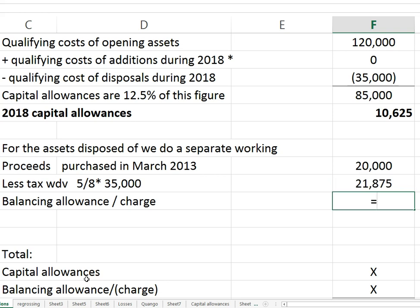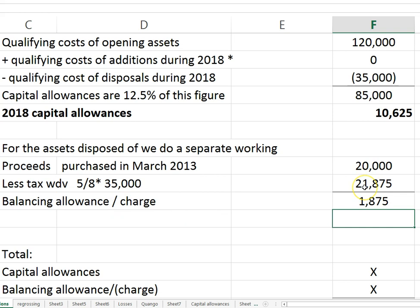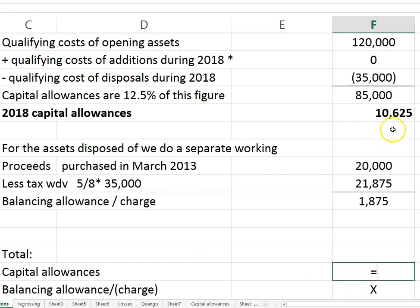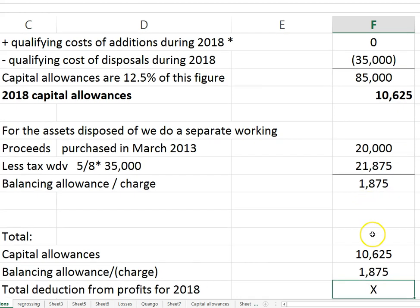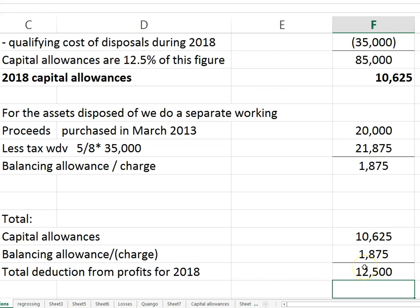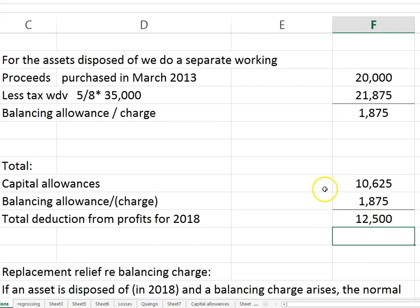So it was worth $21,875, but was sold for less. The way Revenue look at this, they say it should have been written down by an additional $1,875 to agree to the proceeds. So we get an additional balancing allowance of $1,875. The total capital allowances come to $12,500 plus the balancing allowance.